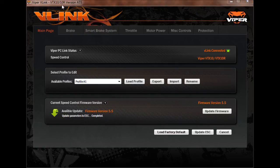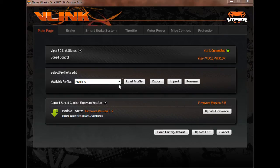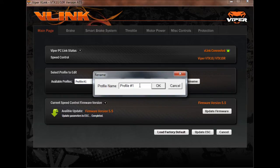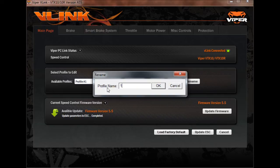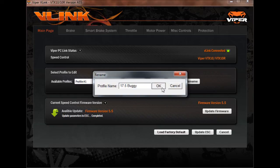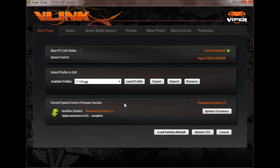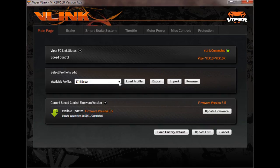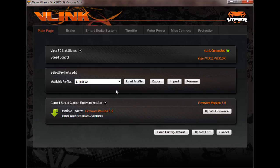One final note here on a cool thing you can do with the V-Link related to profiles, is that once you get your profile set up for whatever car you're going to use it in, you can go here to the rename. And since I'm going to use that profile one, I made some custom adjustments and I'm going to use it in a 17.5 buggy. I'm going to go ahead and just change the name of it to 17.5 buggy. That way, if you ever take the ESC out and put it in another vehicle and then put it back in your buggy, you can remember which profile you used and everything will be set up and good to go for you. So that's one nice little customization feature that Viper threw in there so that you can quickly change using, whether you use your pro gauge or you use a V-Link, you can change and get all your settings back quickly and get out racing on the track.